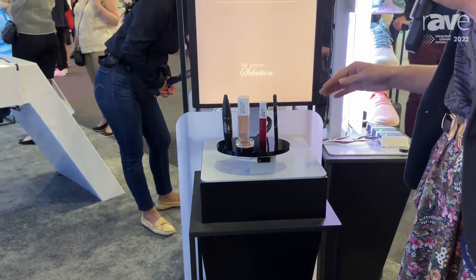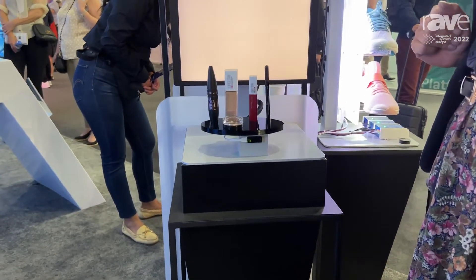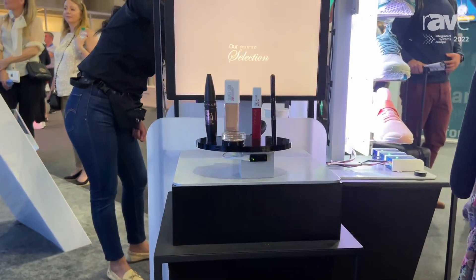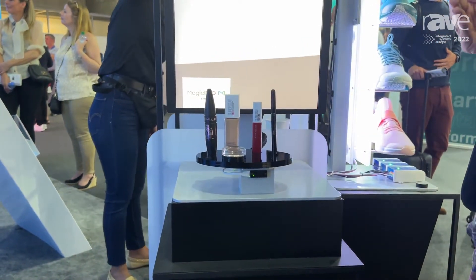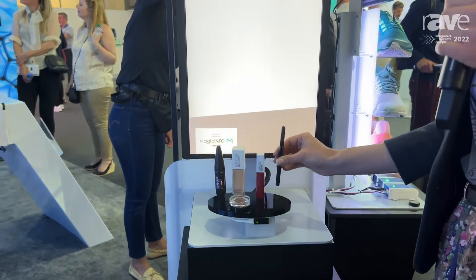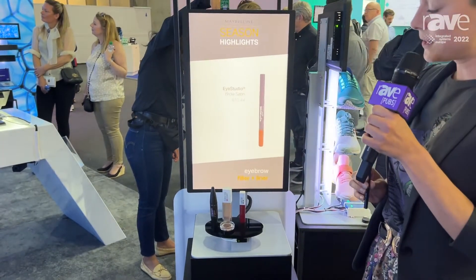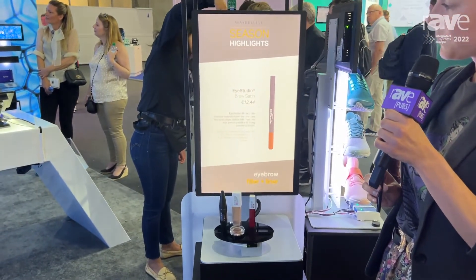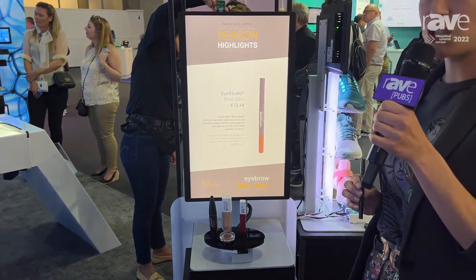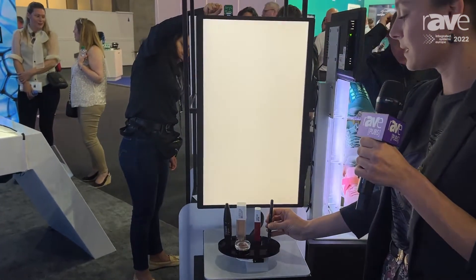Whenever a product is sitting on top of the sensor, the sensor sees that it is dark and it is playing our standard looping video. But once I lift the product, light falls into the sensor and the content about the product is shown on this video screen.